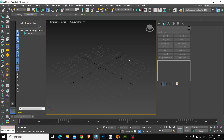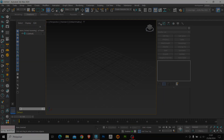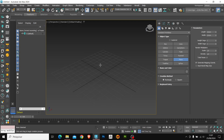Hey guys, how good? In today's video, I'm going to give you some tips to improve your modeling skills in 3ds Max. Let's explore some tools in the Edit Poly panel, and I'm also going to talk a little about the shortcuts that I use the most. Let's get started.